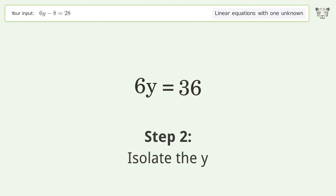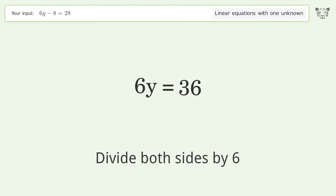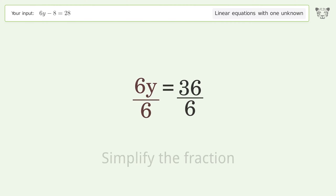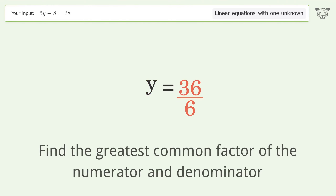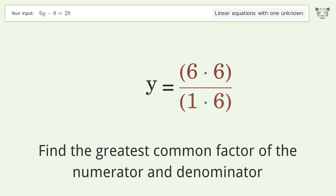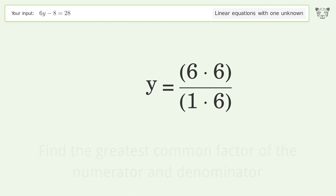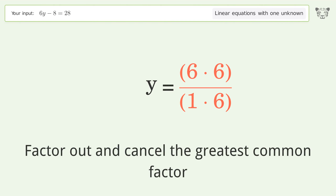Isolate the y by dividing both sides by 6. Simplify the fraction by finding the greatest common factor of the numerator and denominator. Factor out and cancel the greatest common factor.